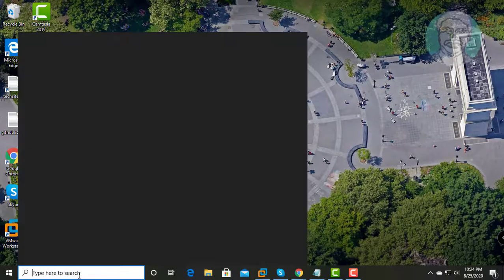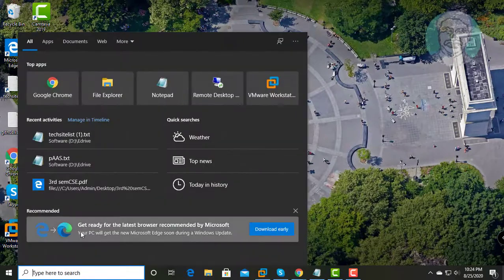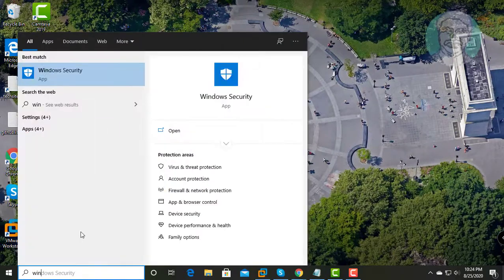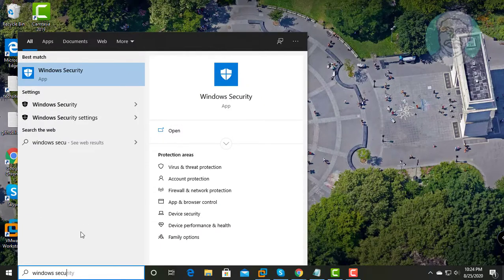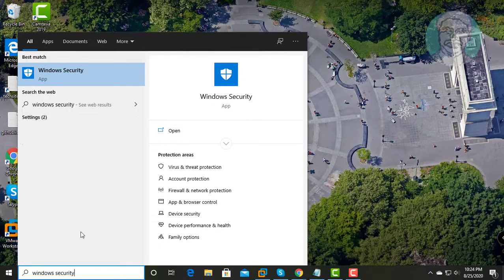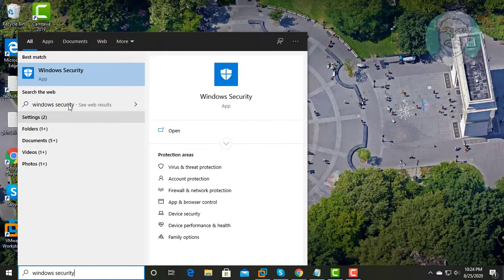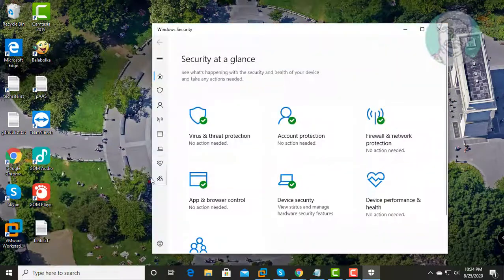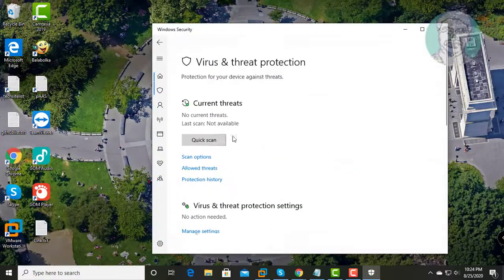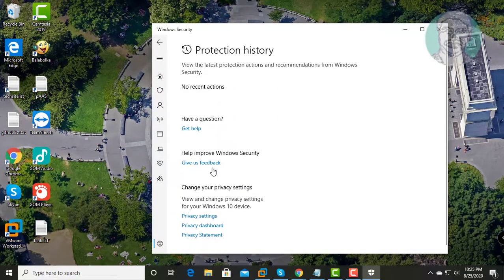Type Windows Security in Windows search bar. Click Windows Security. Current threats lists are cleared.